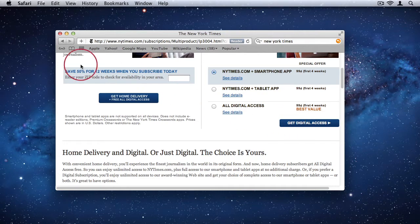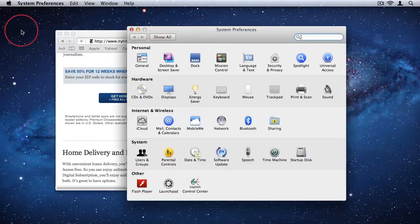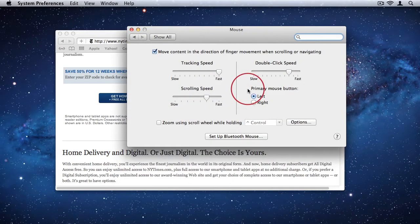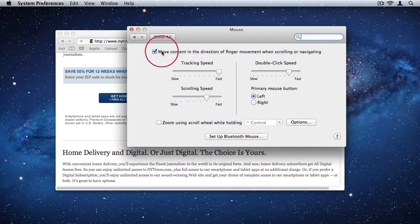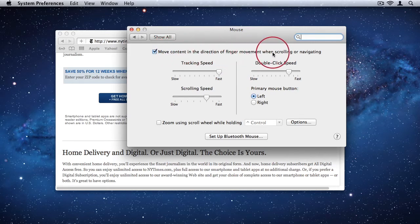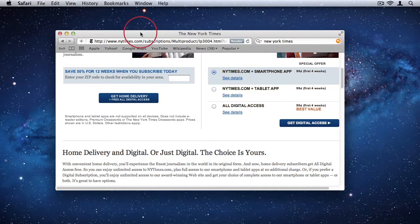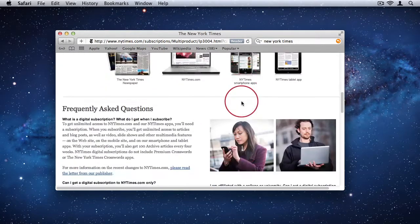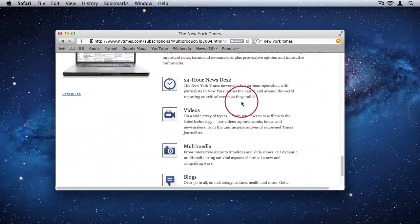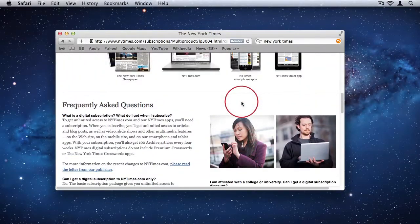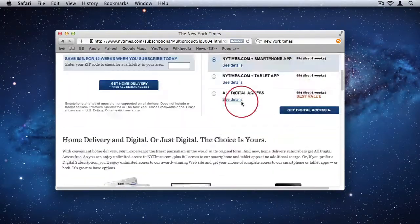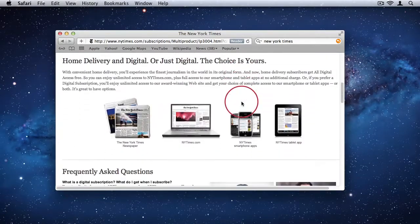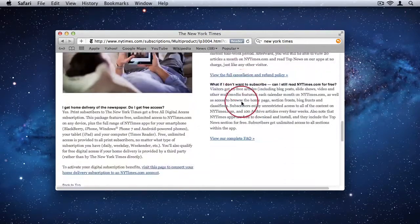just go to System Preferences and then select Mouse and then all you need to do is uncheck this option to move content in the direction of finger movement when scrolling or navigating. So if I uncheck that and I close my System Preferences. Now when I scroll, if I want to go down the page, I scroll down and if I want to go up the page, I scroll up. Now the scroll bar moves in the direction that I want to scroll and not the content of the page.